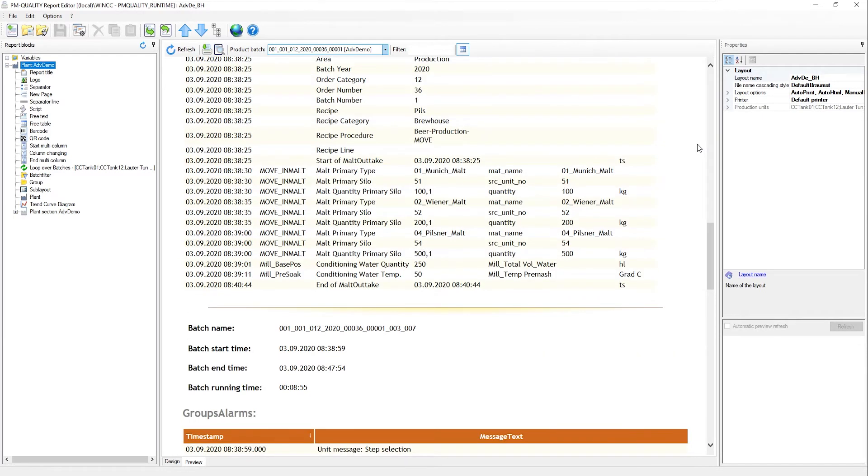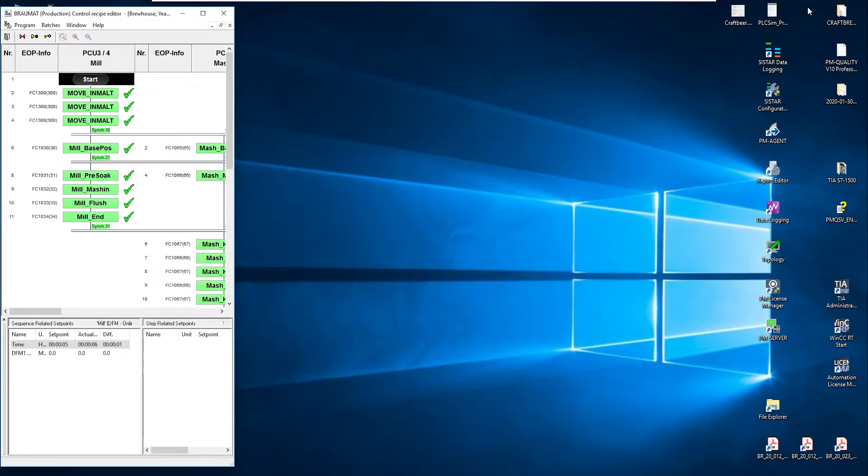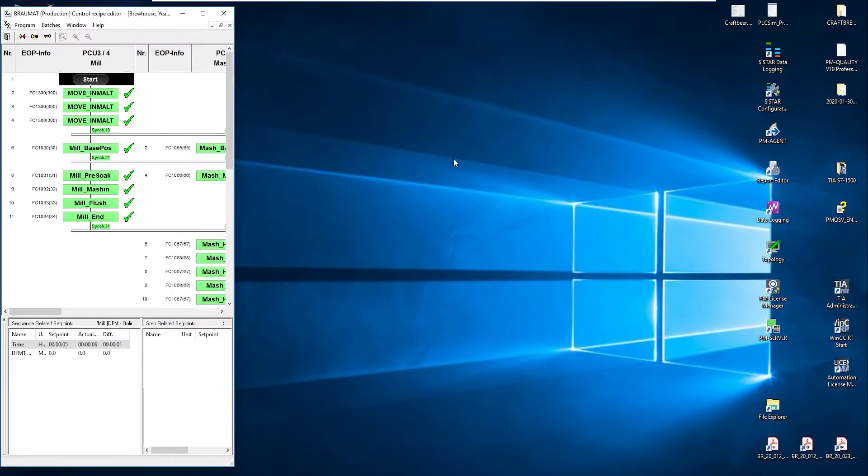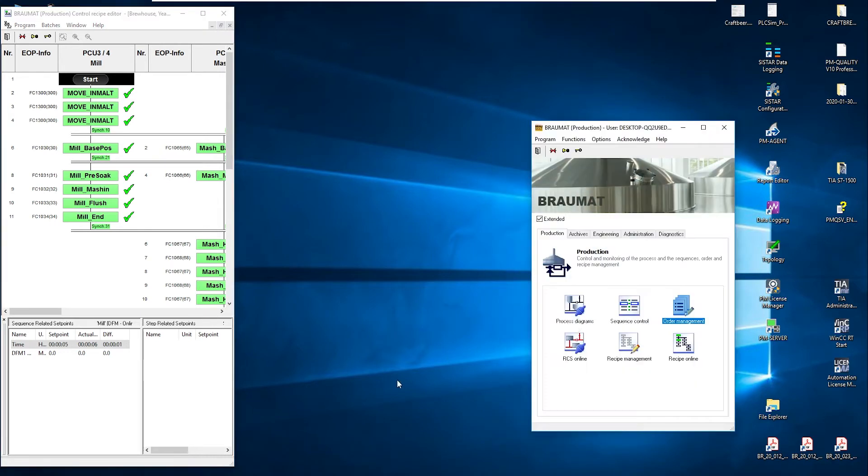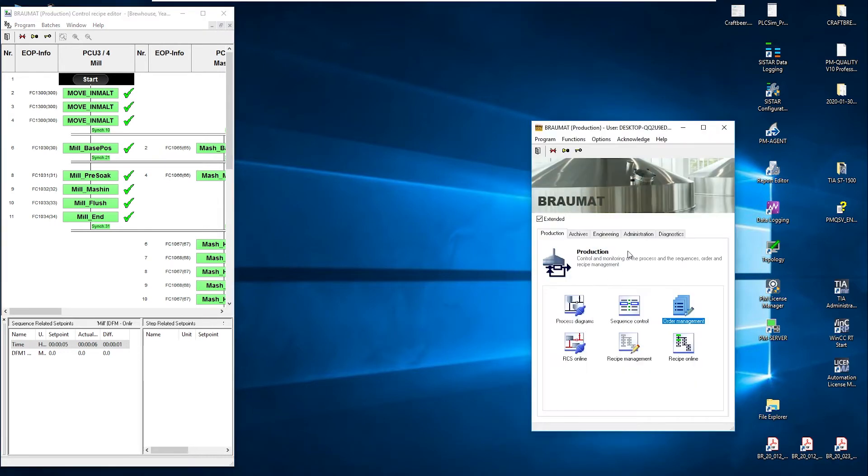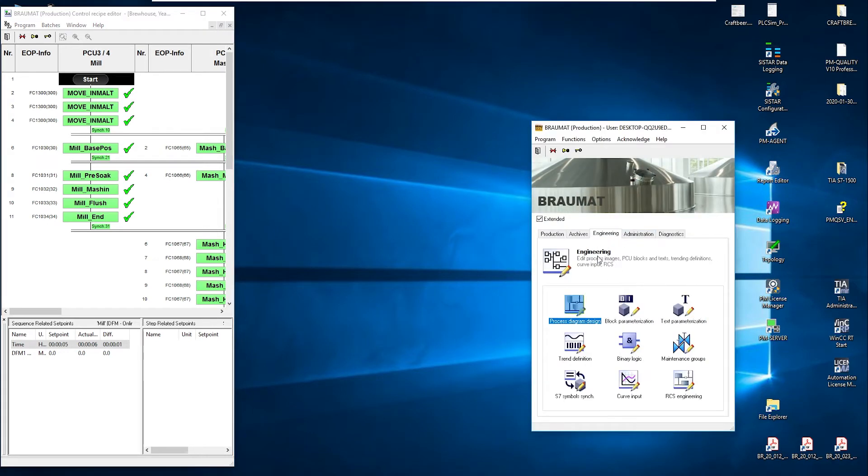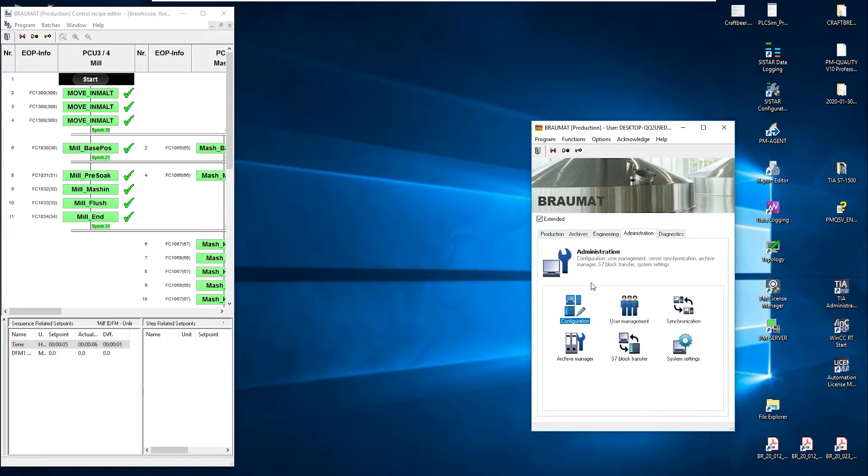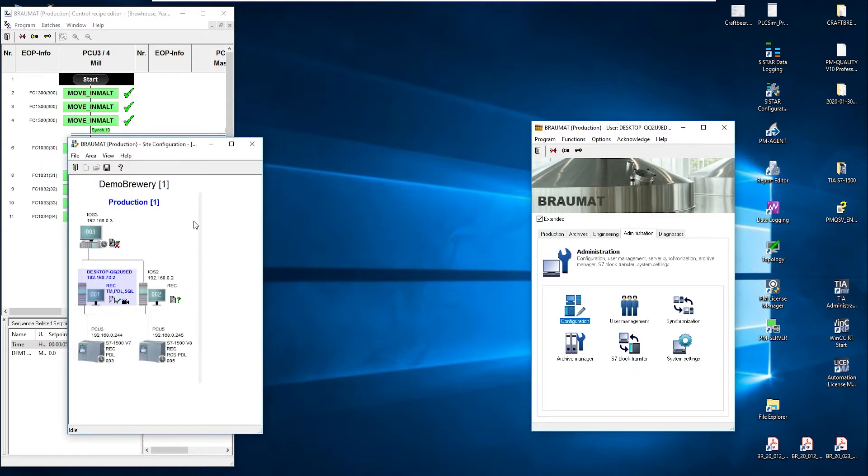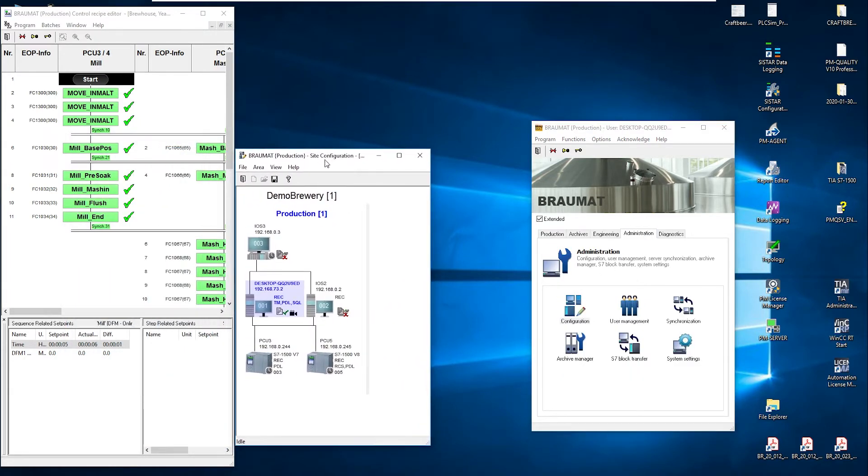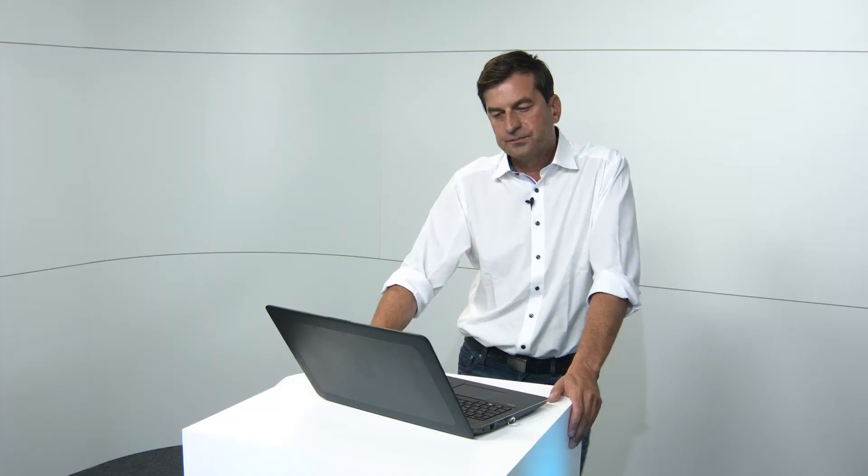But let's start from the beginning. How does this data actually arrive in PMQuality? You know that at Braumat level, our data initially ends up, sometimes redundantly, in both servers. These are the step protocols, alarms, change logs, trends. Everything is initially logged here locally.